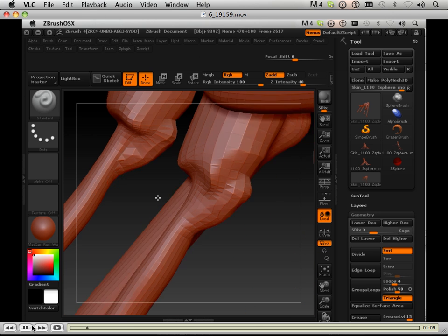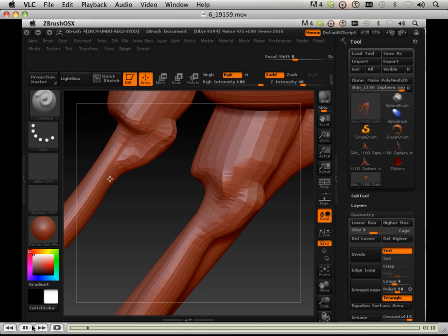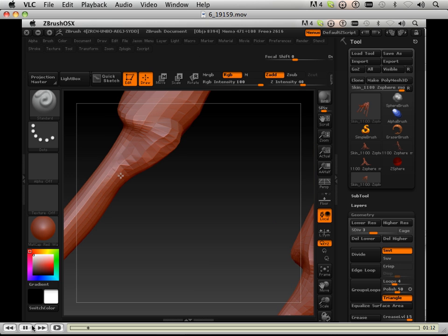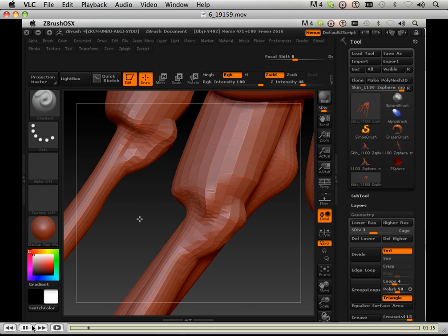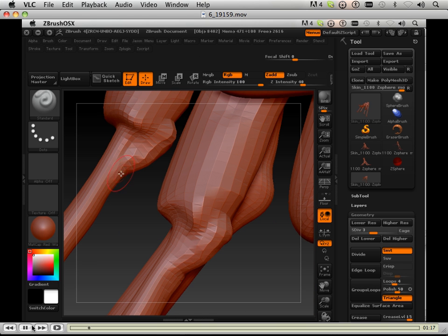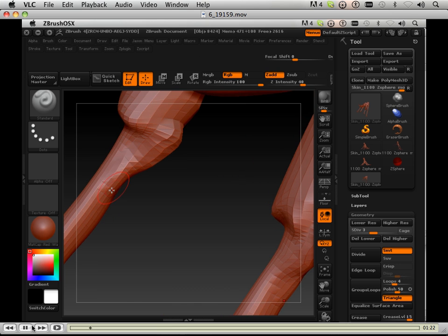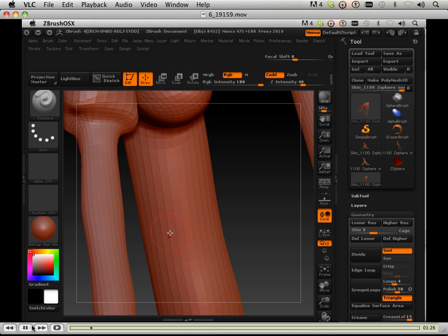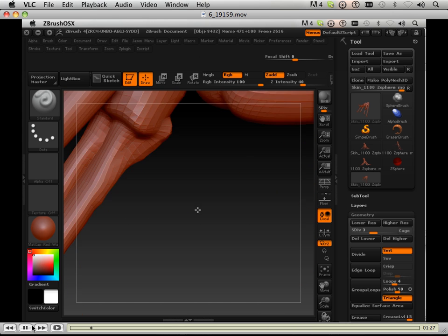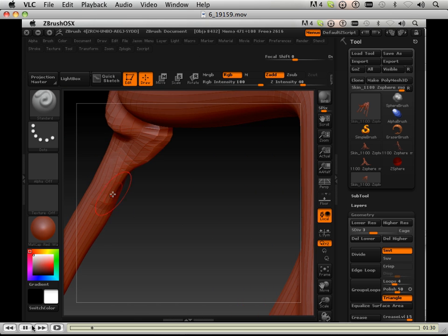And then what I want to do is also create something with movement. So right here I'm working off an elbow. Working real close.